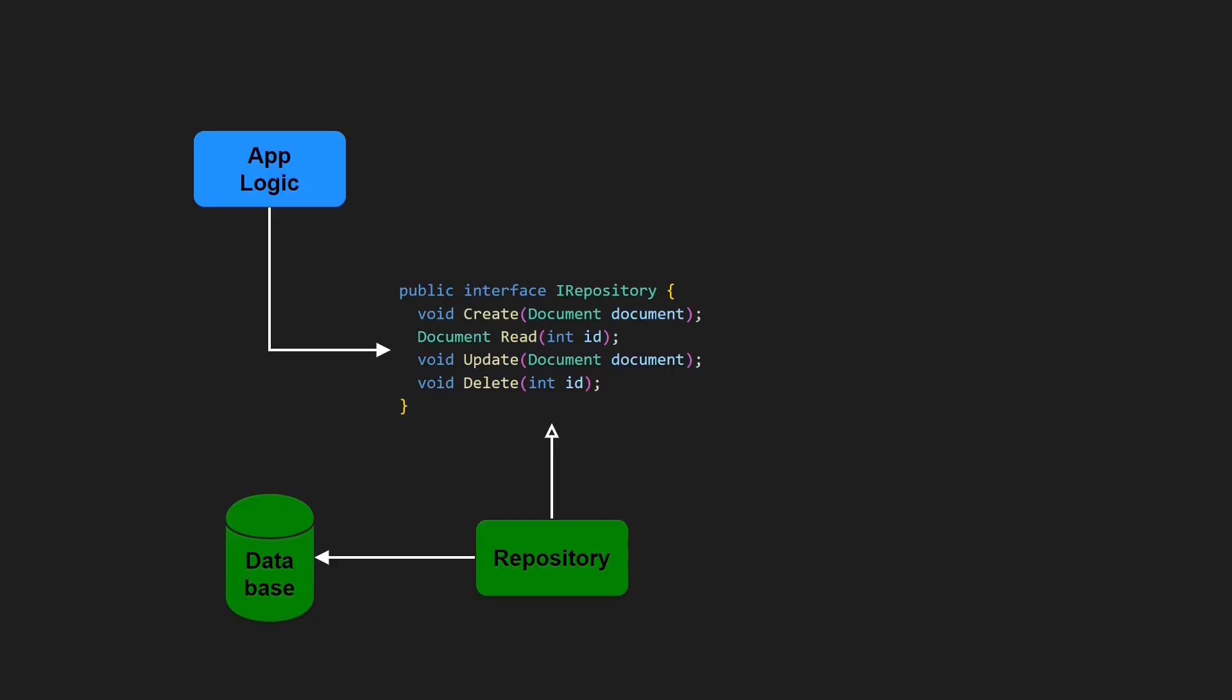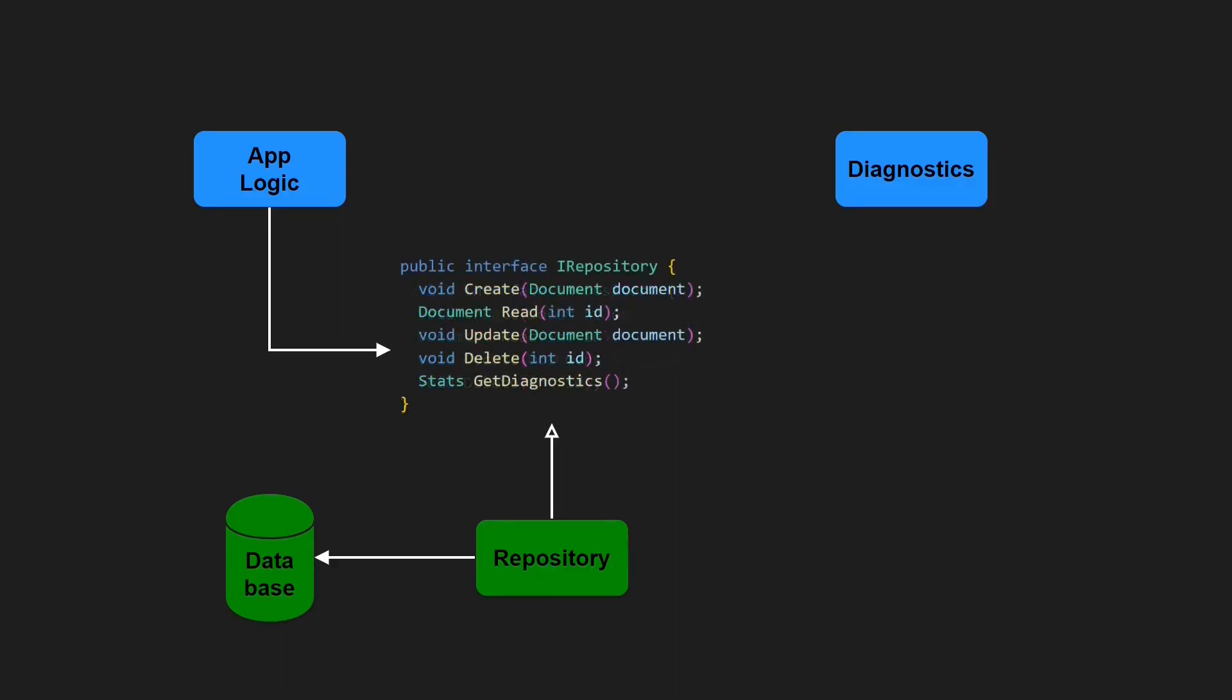So far, so simple. Now imagine, one day, we realize that we need to collect some diagnostic information about the database to allow monitoring and analyzing the health of our application. To query these statistics, we simply add another API to the existing repository interface.